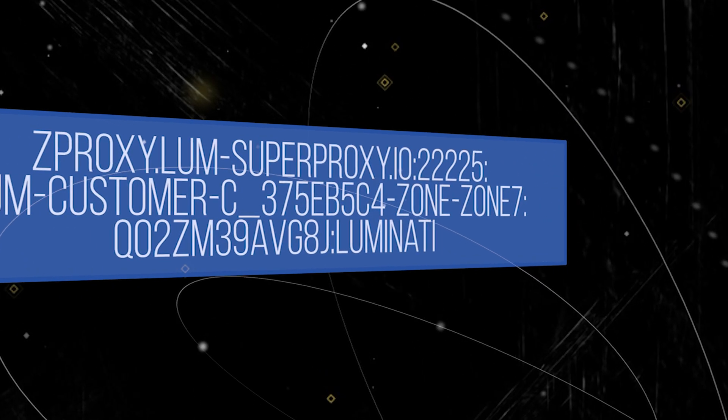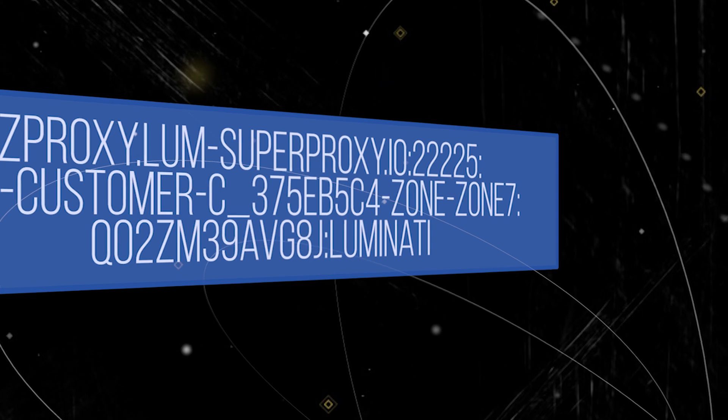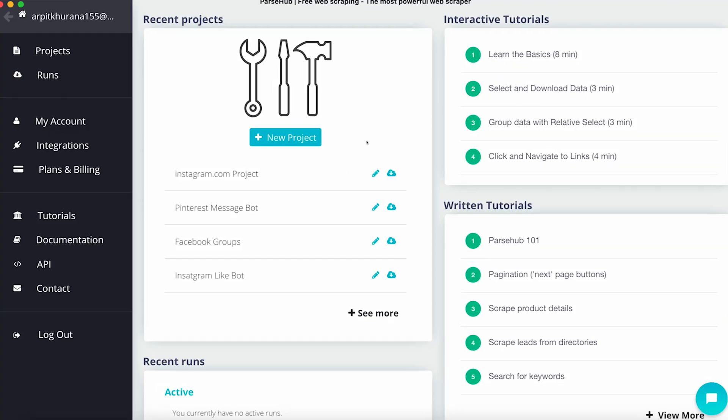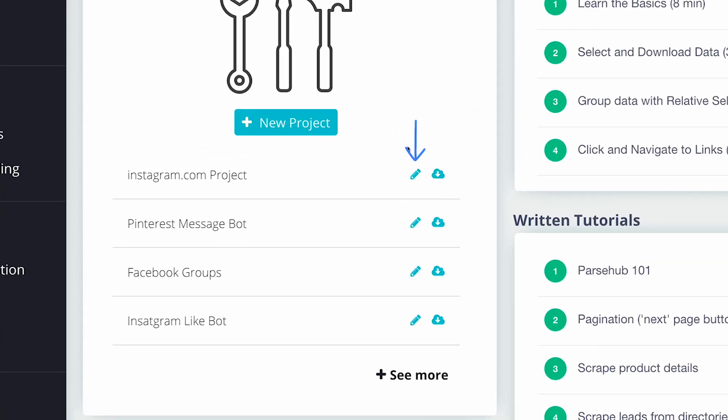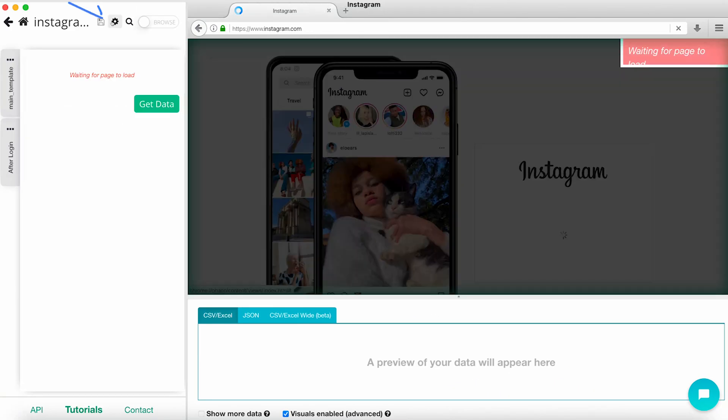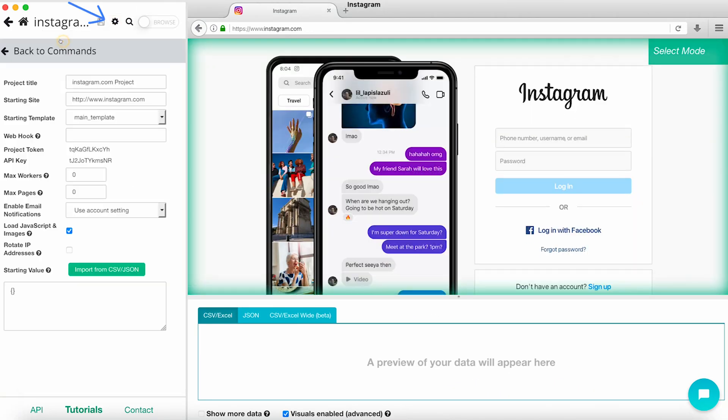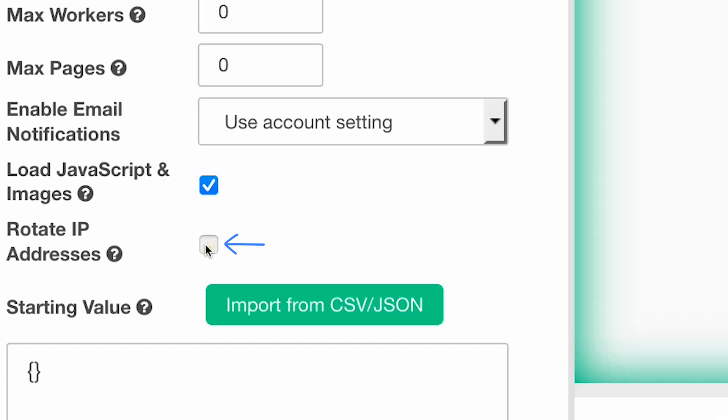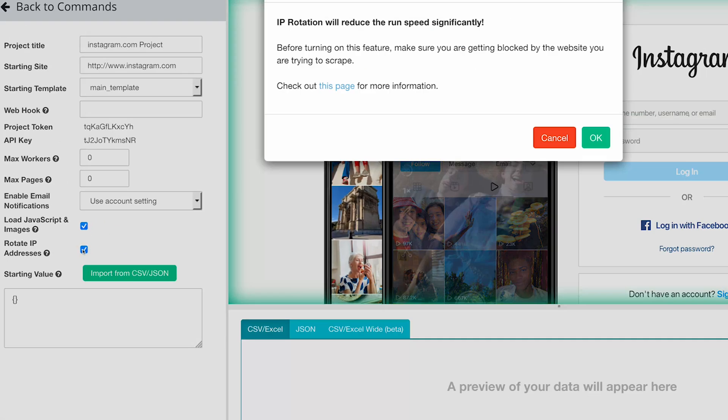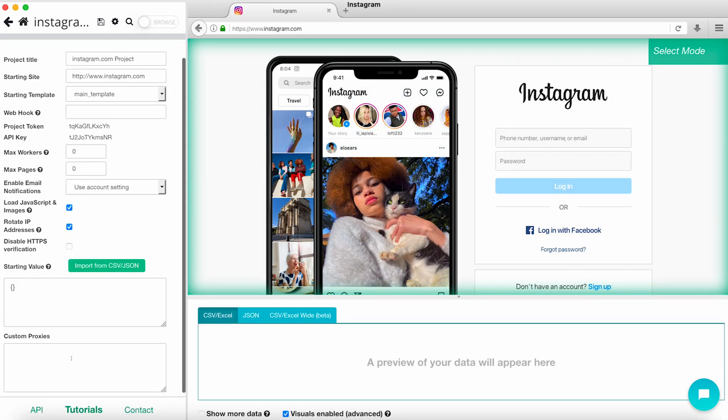Now that we have this information, head over to Parsub. Go to the project you would like to add your custom proxies to. Navigate to the settings menu. Click on the checkbox next to rotate IP addresses and the custom proxy text box will appear at the bottom of your screen. Paste your proxy along with the realm which you obtained earlier in this tutorial in the format outlined above.